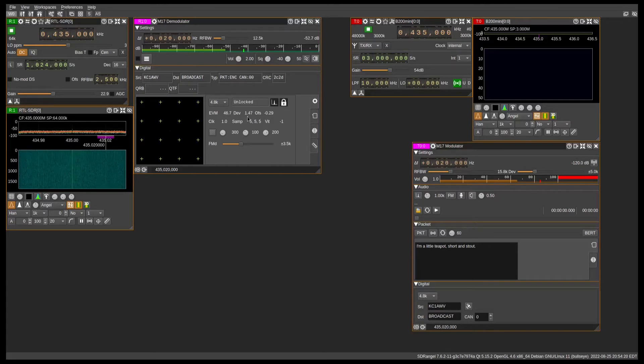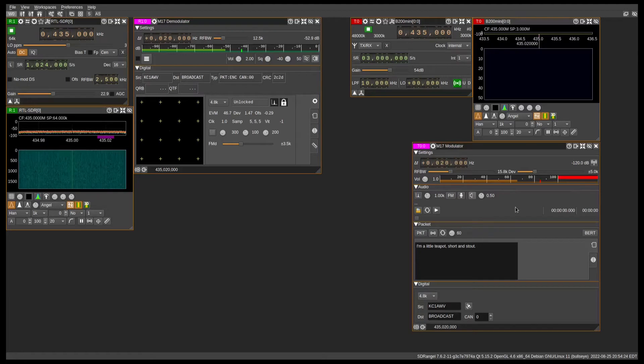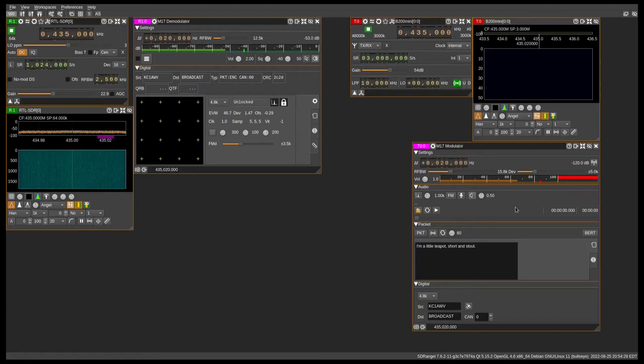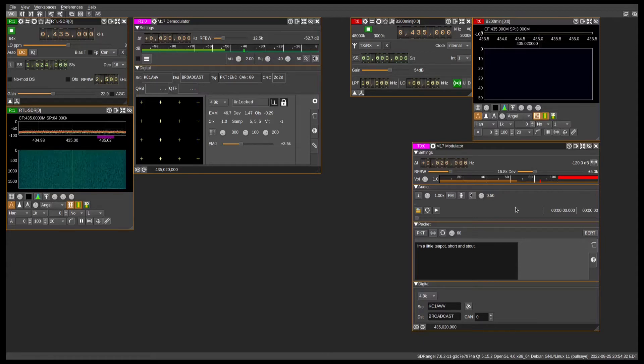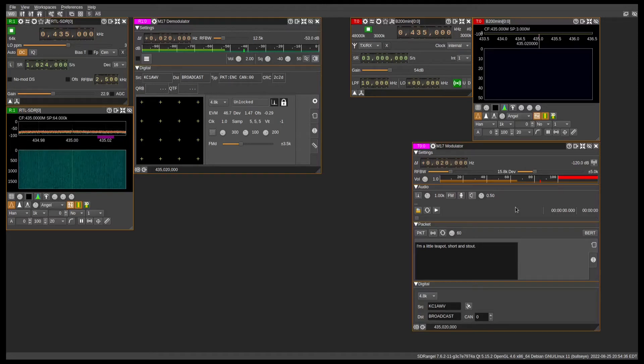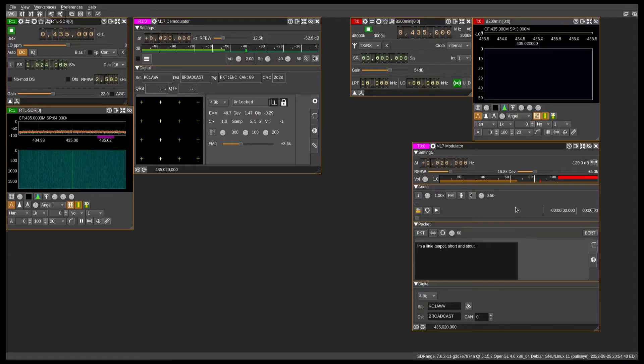Alright, so the first thing I'm going to show is transmitting voice and receiving voice. The m17 modulator has the ability to transmit live voice via m17 as long as you have an SDR that's capable of transmitting, and the USRP B200 Mini that I currently have here at the lab is capable of that.